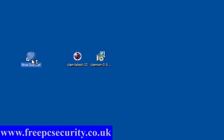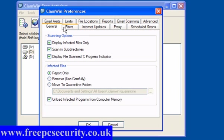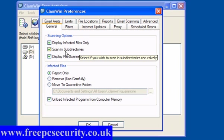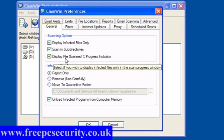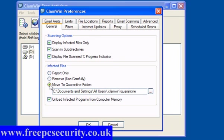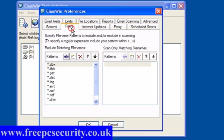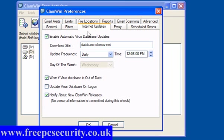You'll have a little clam icon on your desktop and a little circle in your system tray. If you click here, you get Preferences. General Display Infected Files Only, Scanning Subdirectories, and Display File Scan Progress Indicator. Infected Files Report Only, Remove (Use this with Caution), or Move to Quarantine Folder. Advanced users may move into quarantine. Most users report only initially. You can also unload infected programs from computer memory. Filters, leave them as they are. Advanced users may want to add to them.